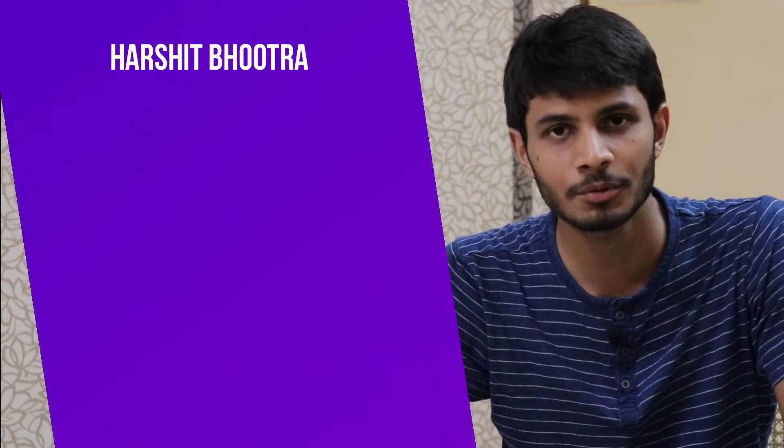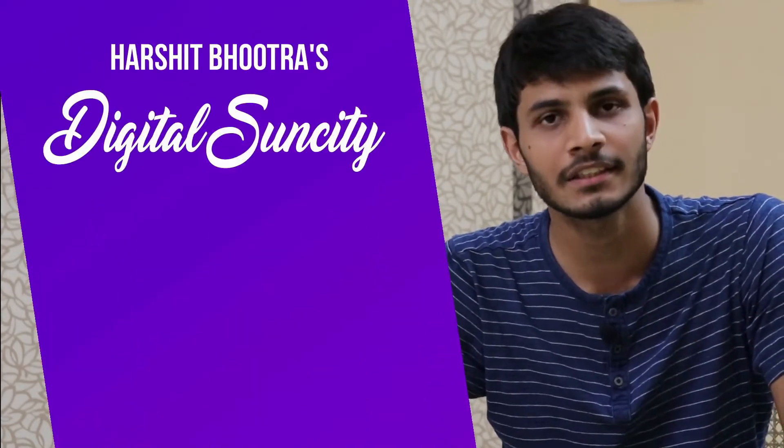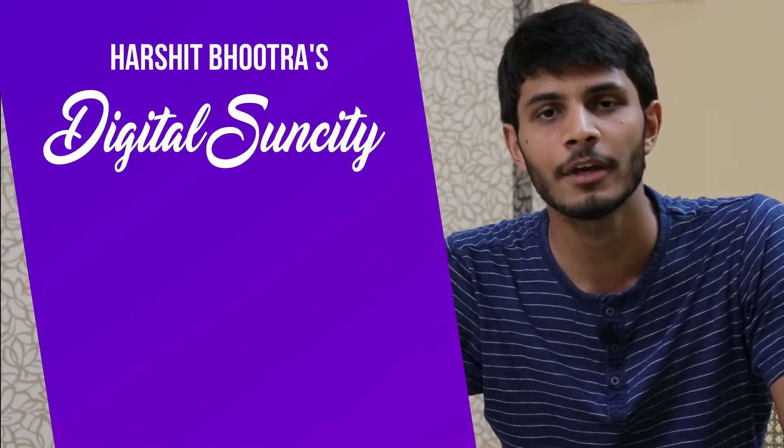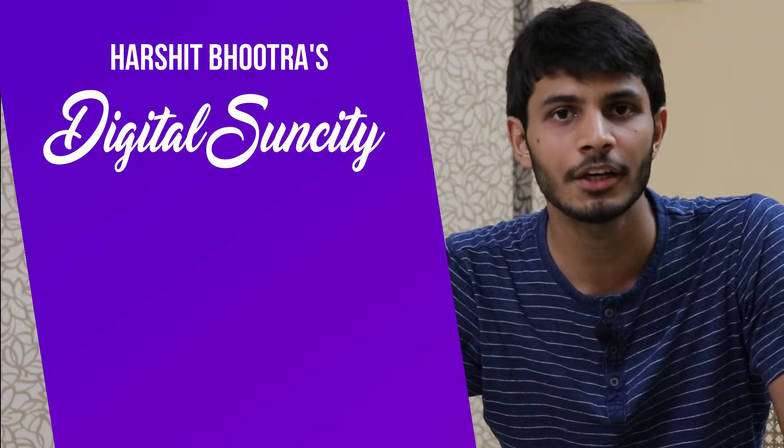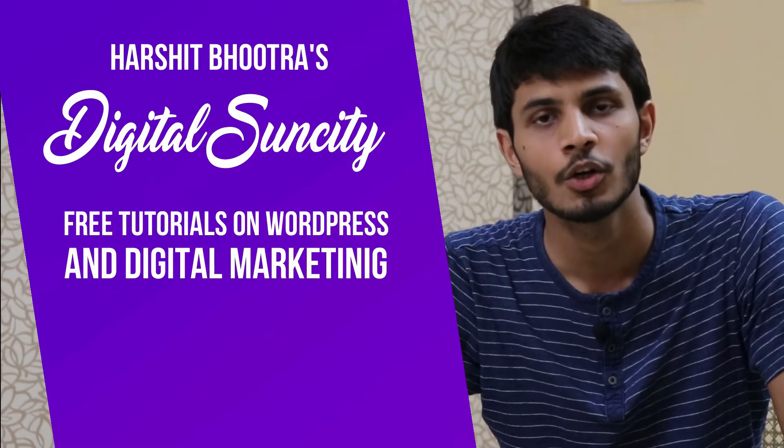Hello everyone. My name is Harshit Bhutra and you are watching Digital Sun City. On this channel, I make videos related to WordPress and Digital Marketing.